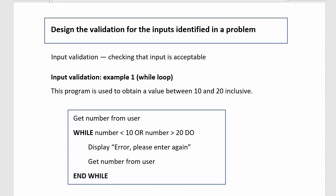This one's using an algorithm called input validation. There's two ways of doing it. You'll be given a scenario and you'll want to design the validation for the inputs identified in the problem. I've made this program to design a program that will obtain a value between 10 and 20 inclusive. So if it says inclusive that means 10 and 20 have to be included.